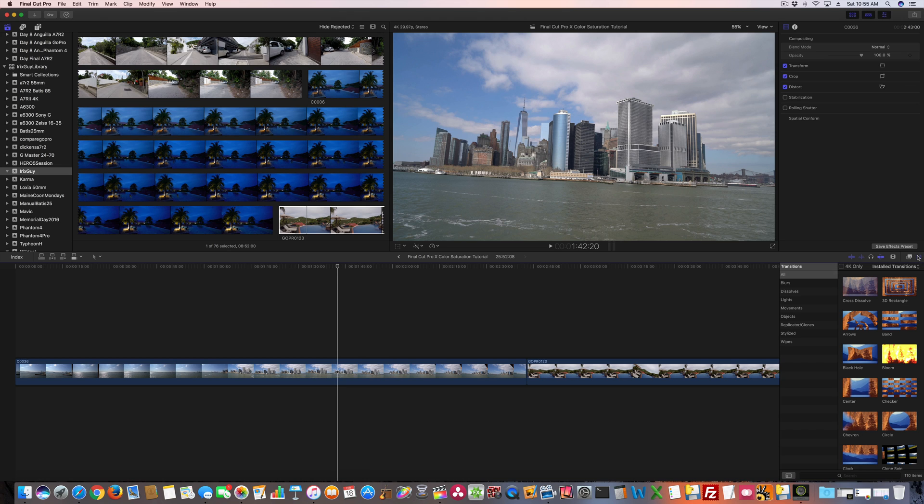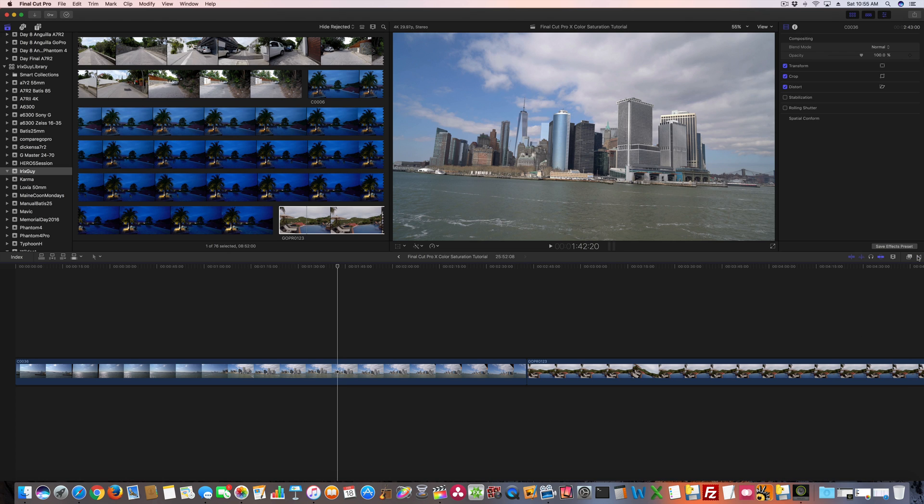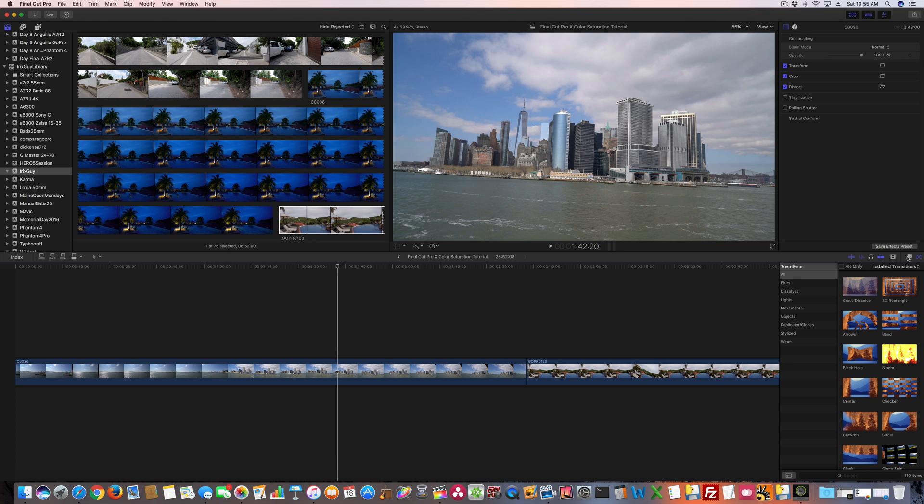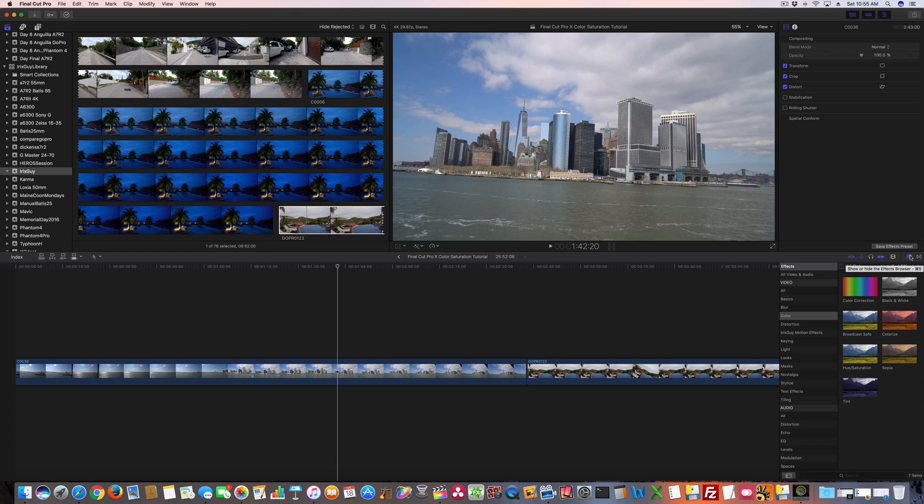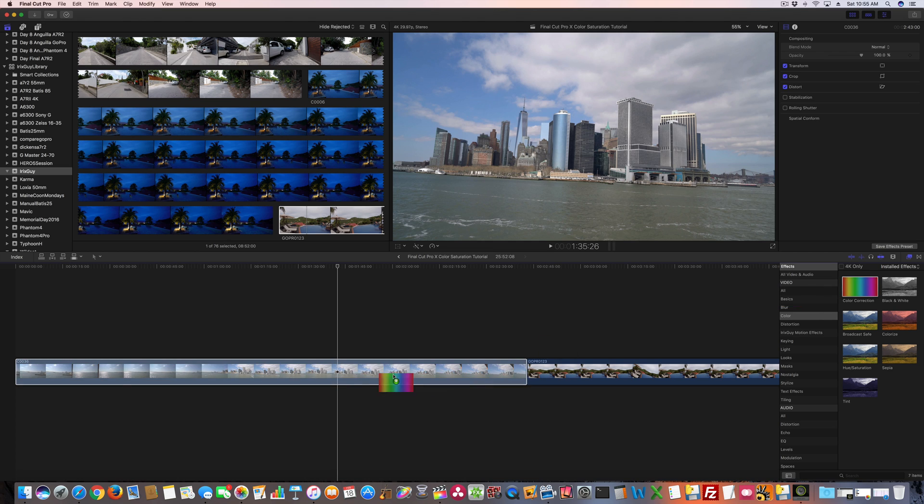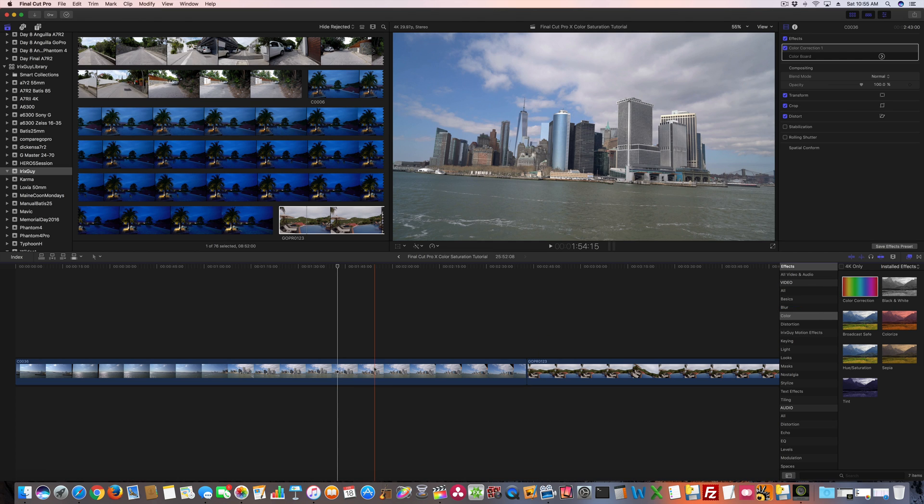So click this thing right here. It looks like two little boxes. It says show or hide the effects browser. I think you could also get there by doing Command Key 5. So once you're there, you're going to want to go to video effects, and the effect we're wanting is under color. So it's color correction. What I'm going to do is drag color correction on top of this clip.